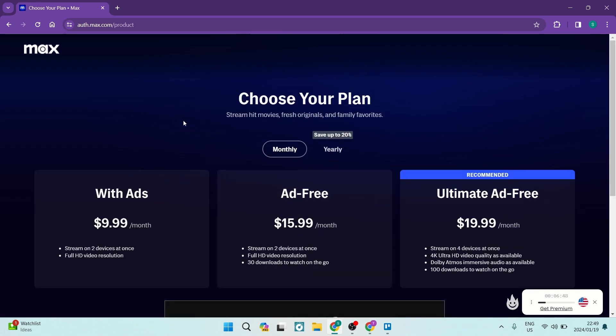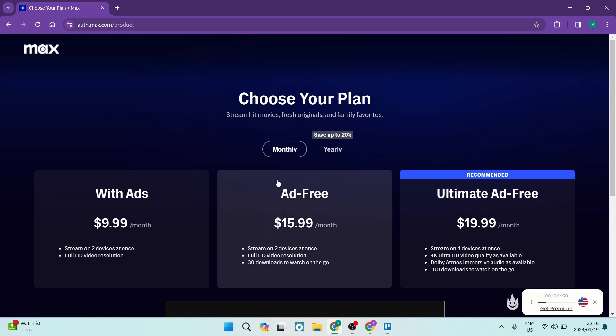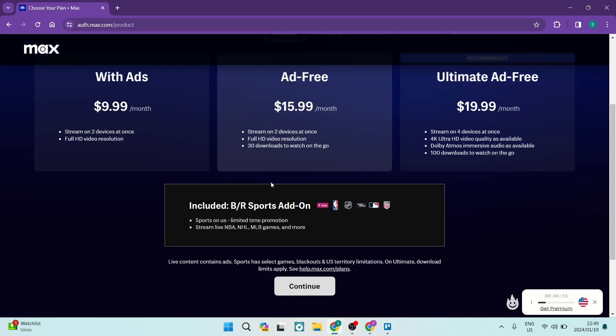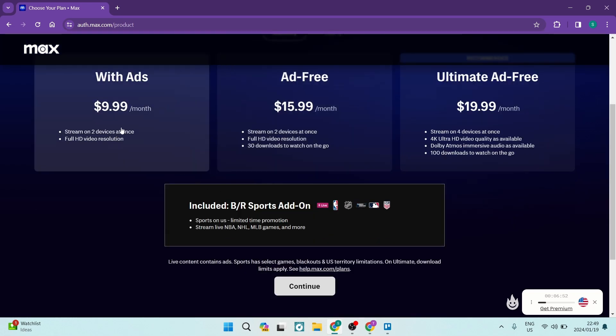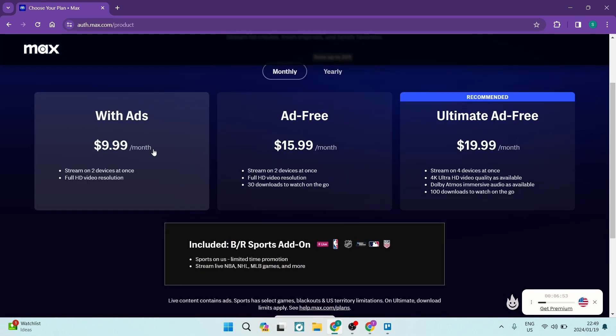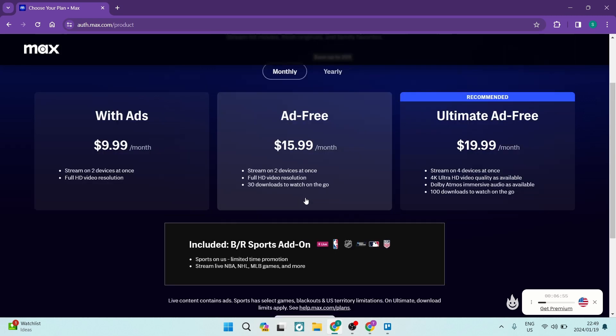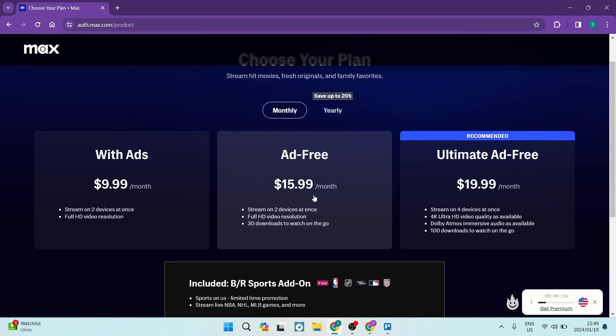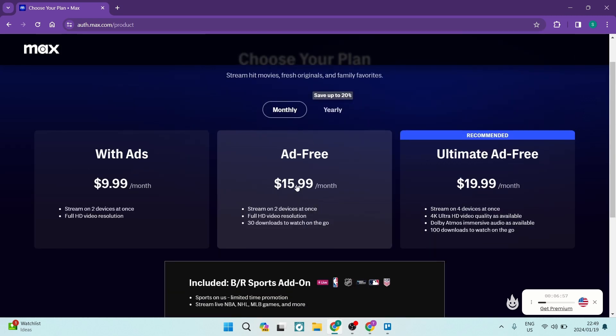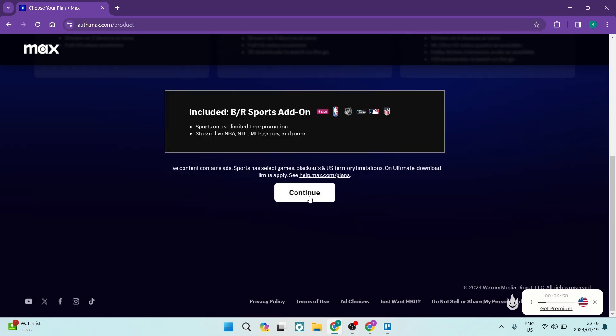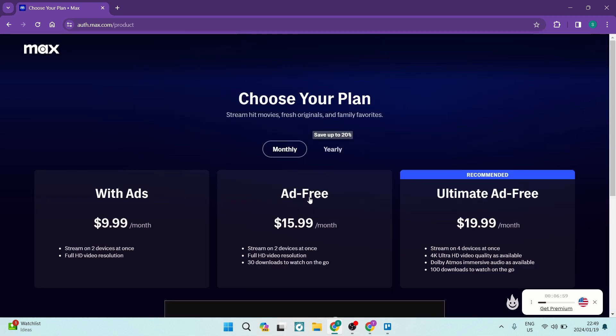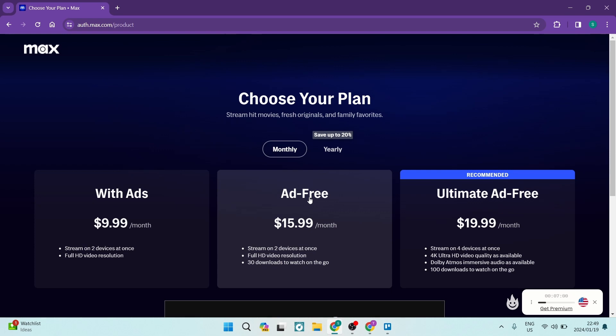Right over here at the Max product selection, the HBO Max, you can select the plan that's appropriate for you. Then tap on continue and you'll be able to use HBO Max, even if you're situated in the UK.